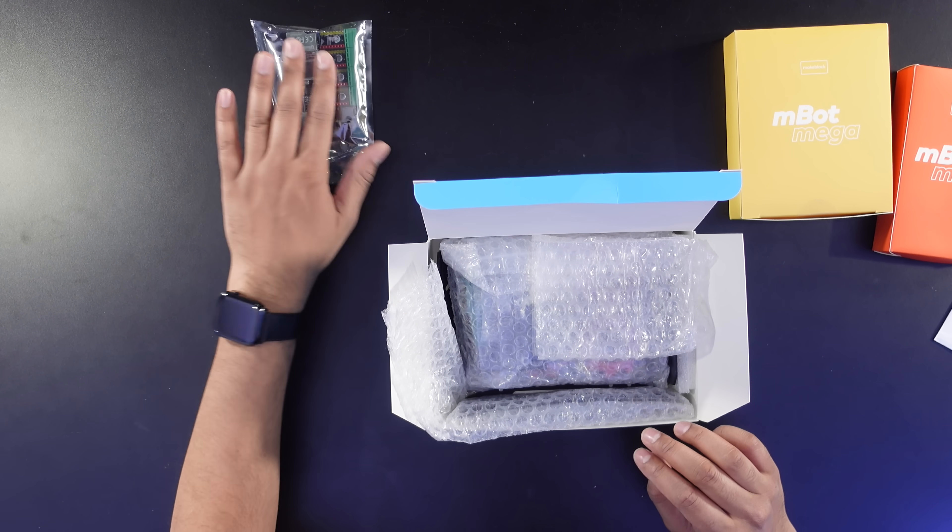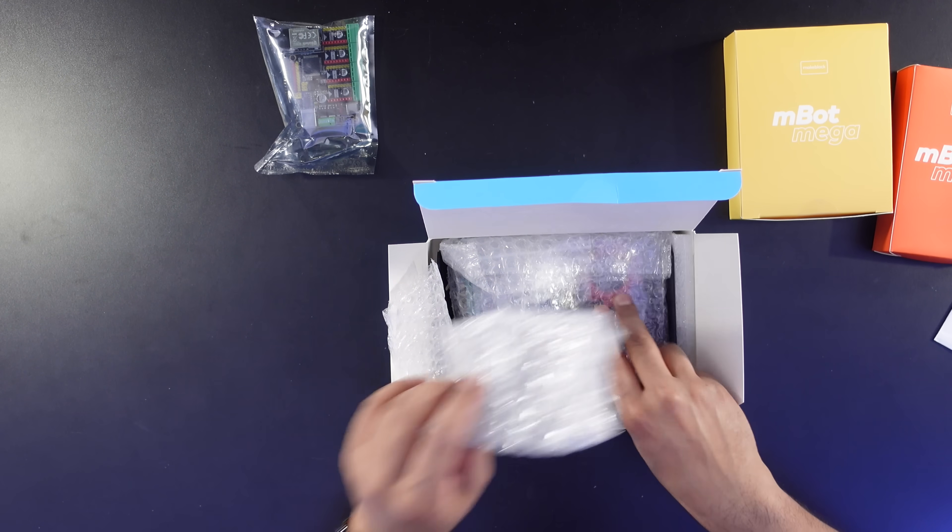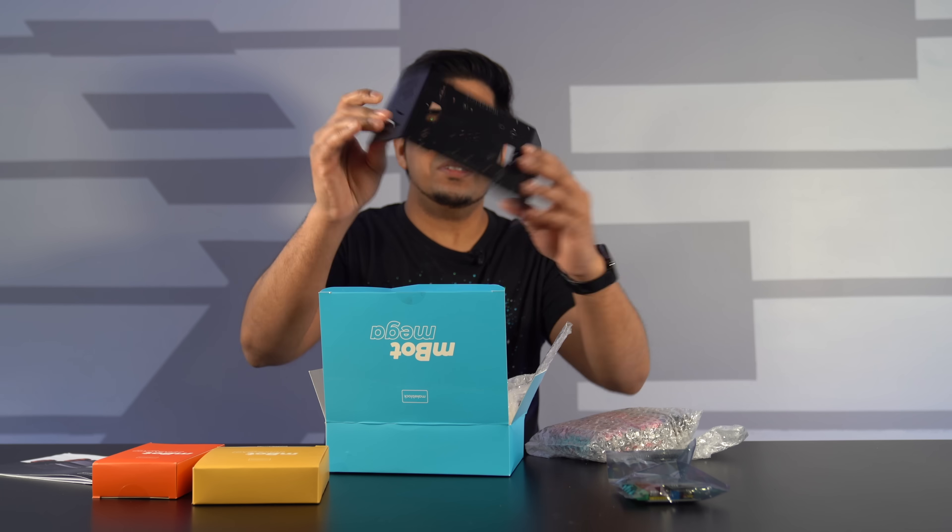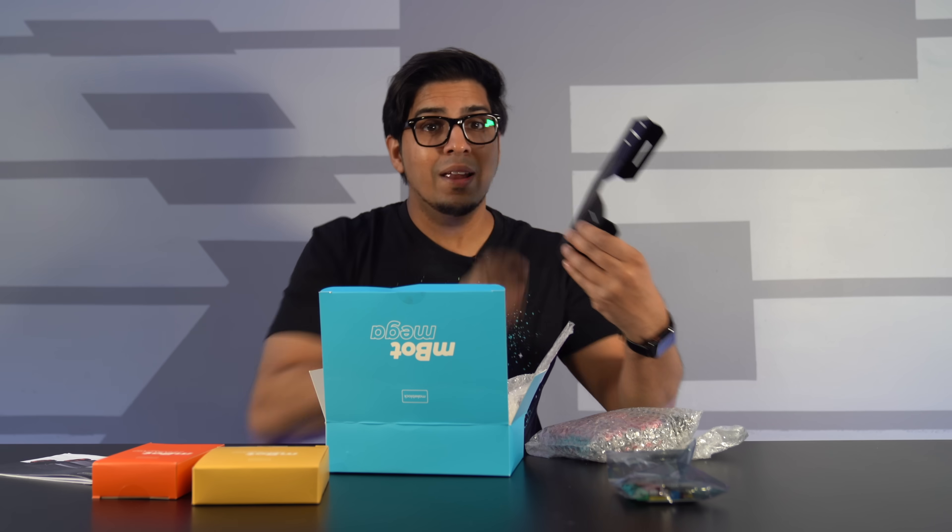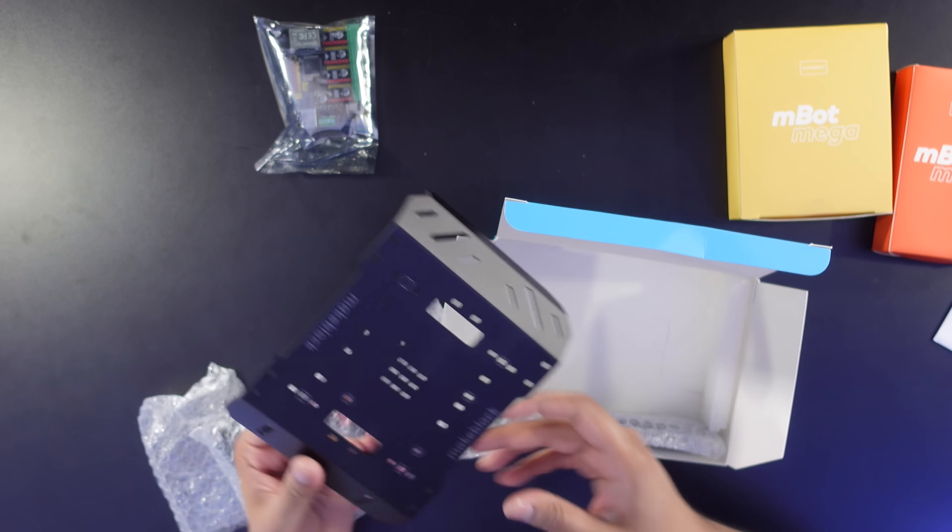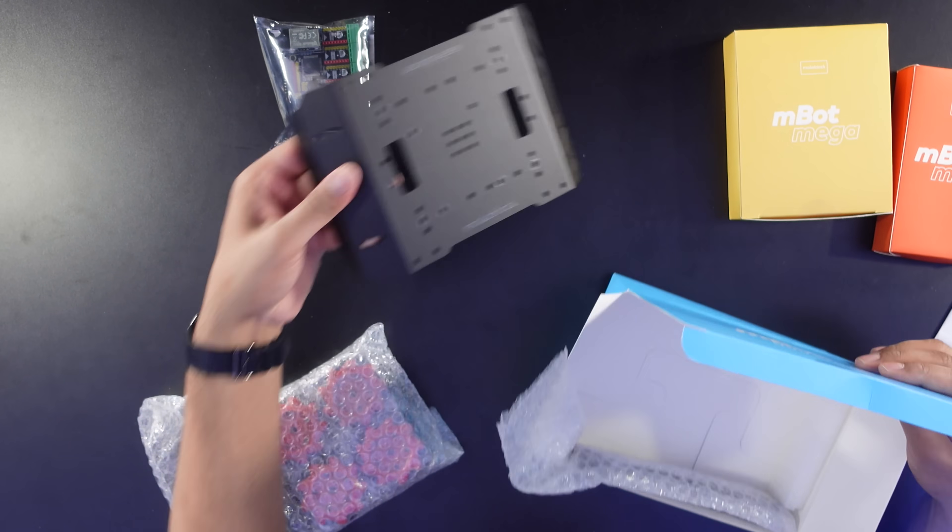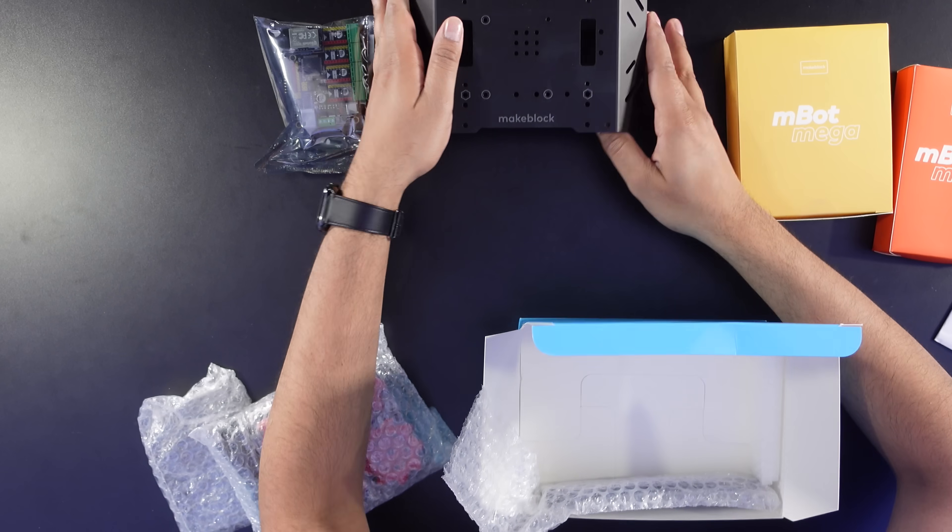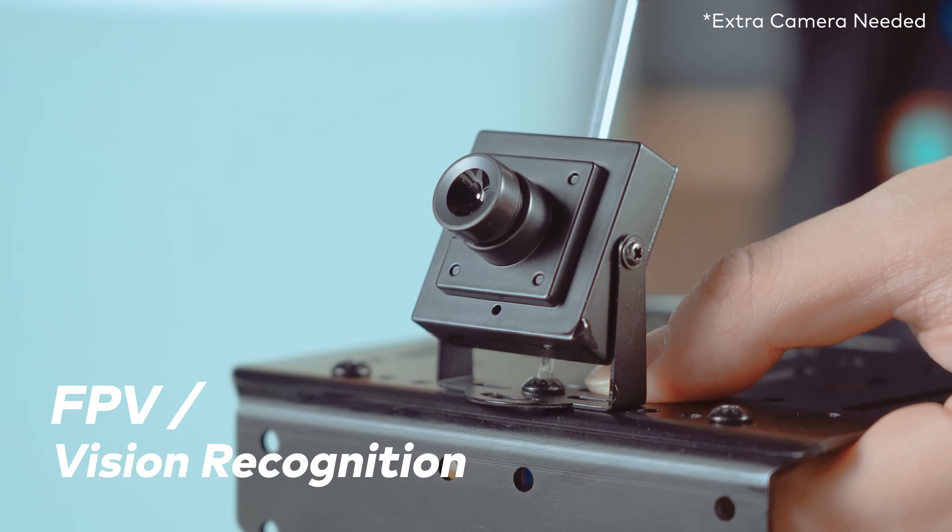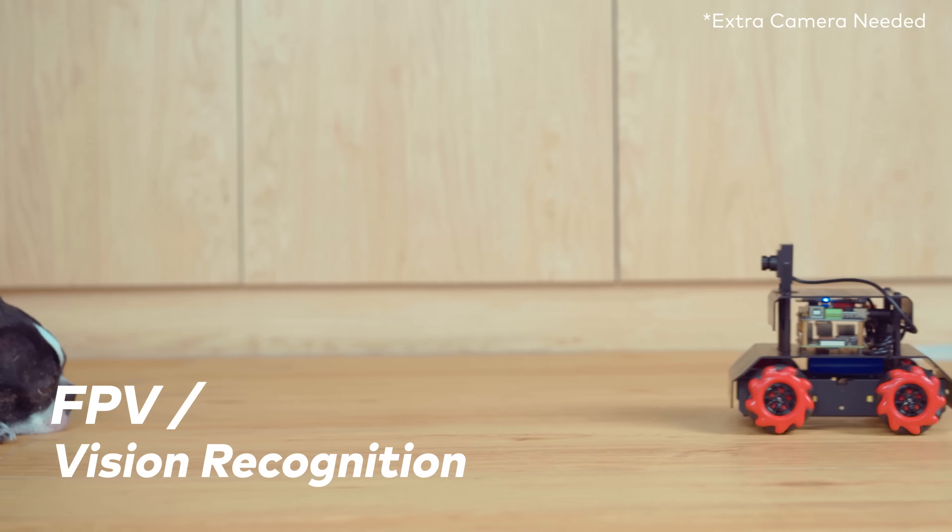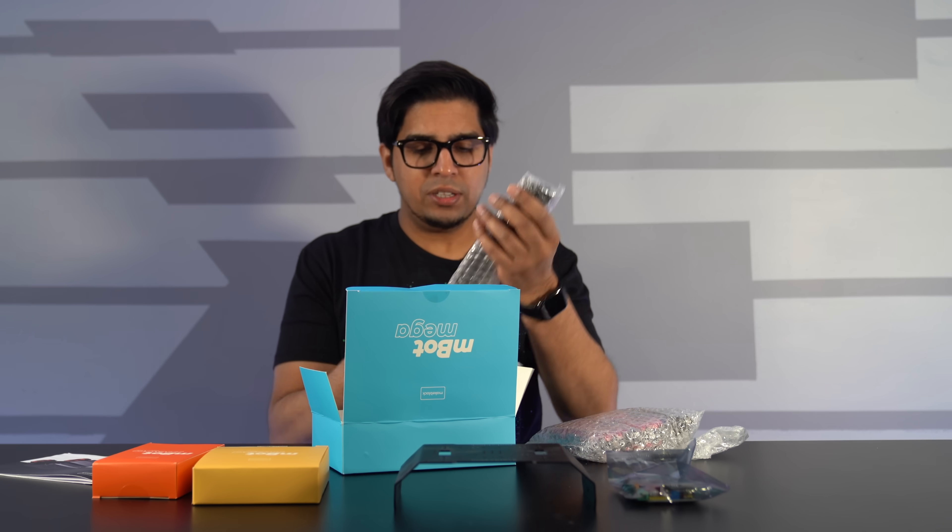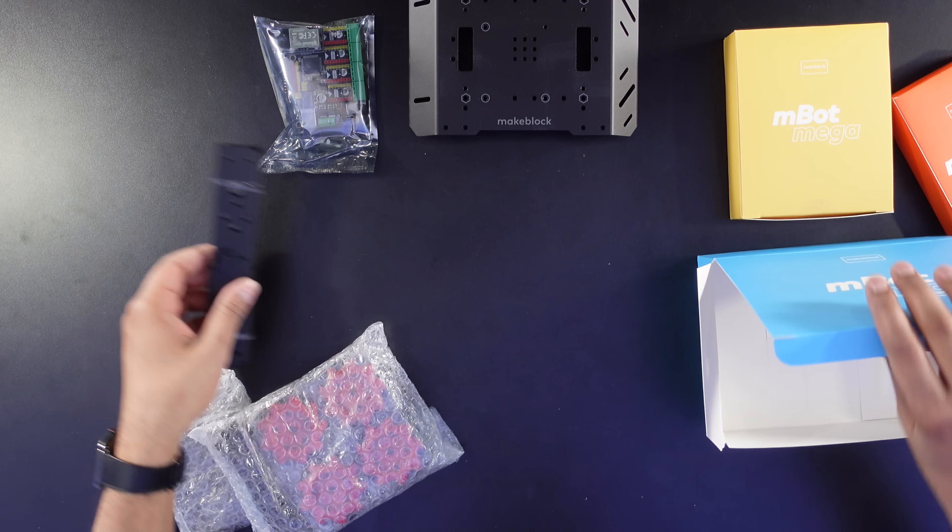Look at this. This thing is actually a really nice quality frame. It says Make Block on there. And then you have multiple ports on the top here to mount different things as well. Everything is very nicely wrapped.